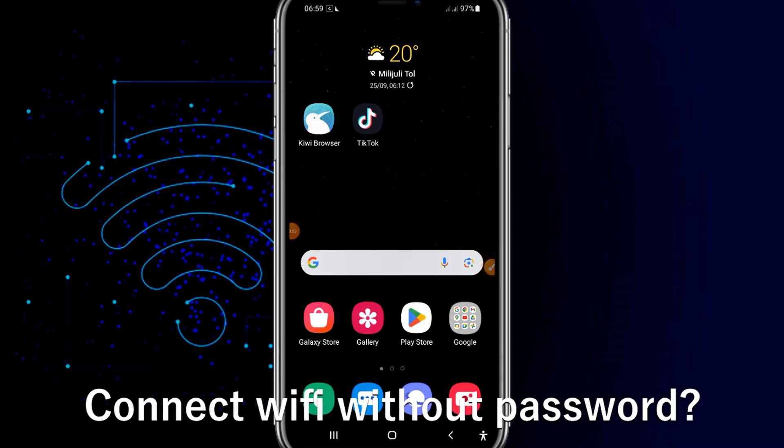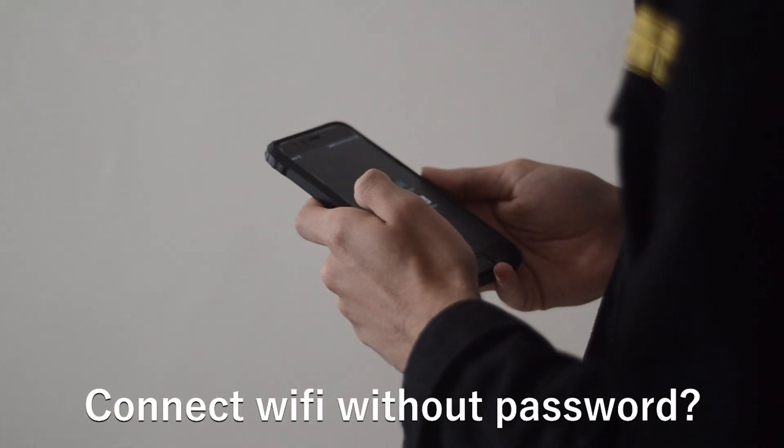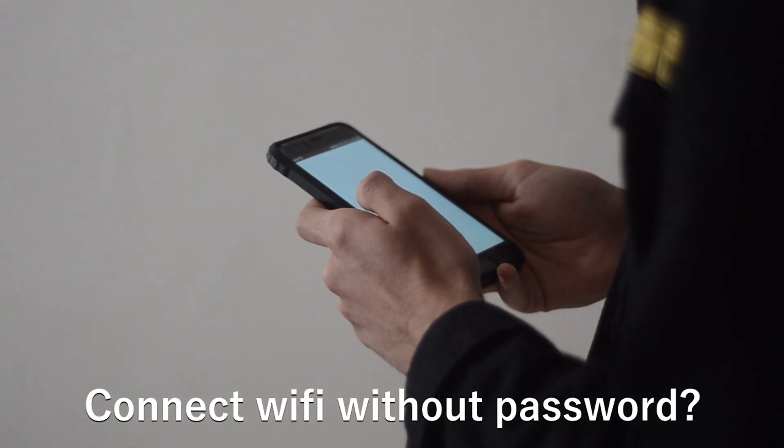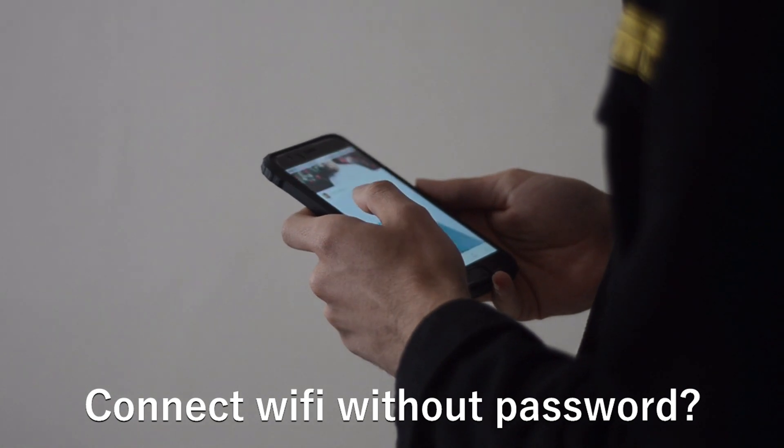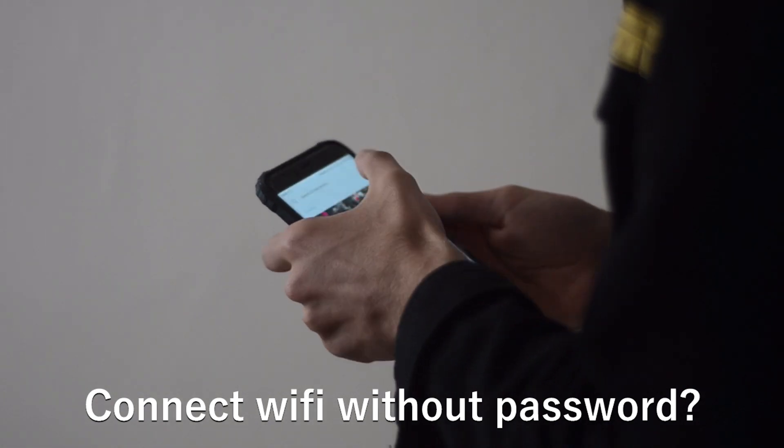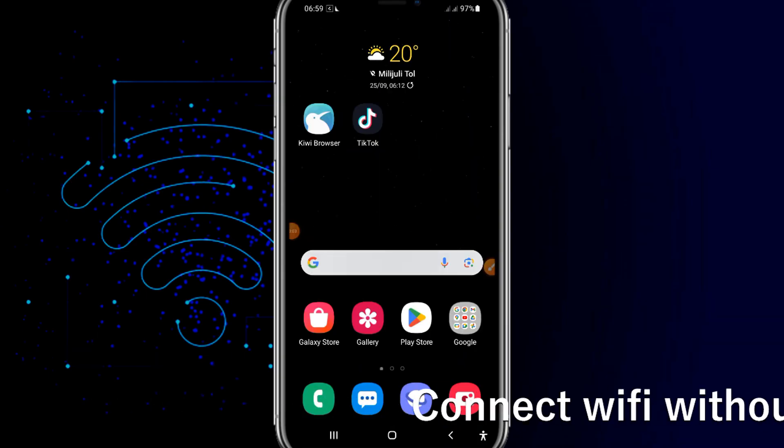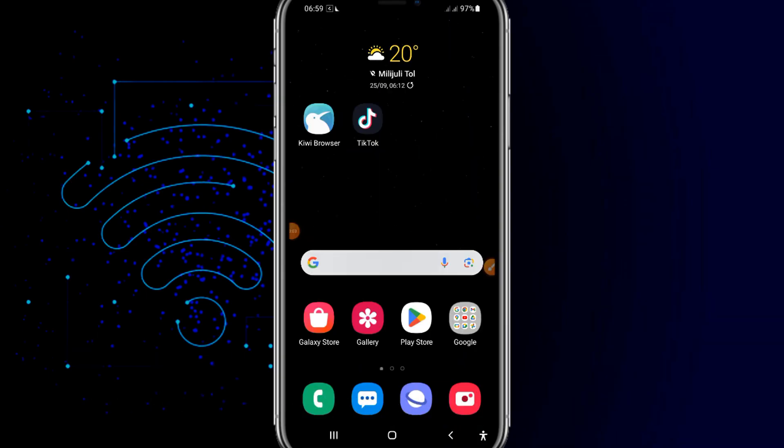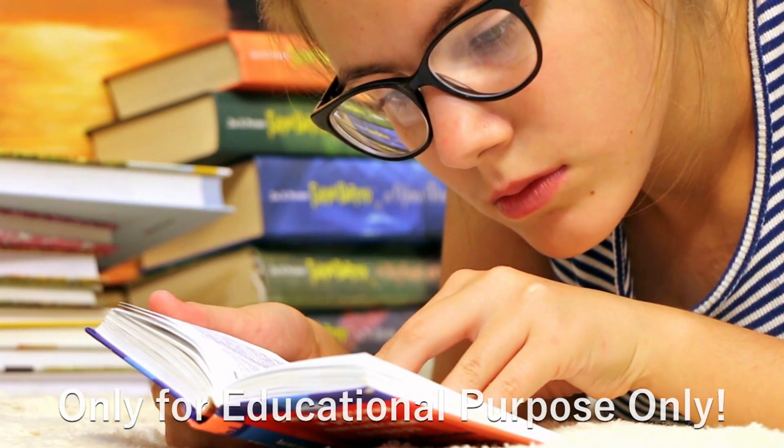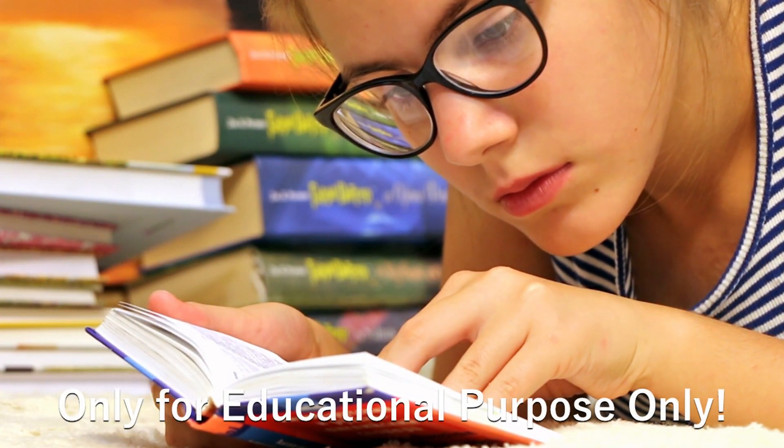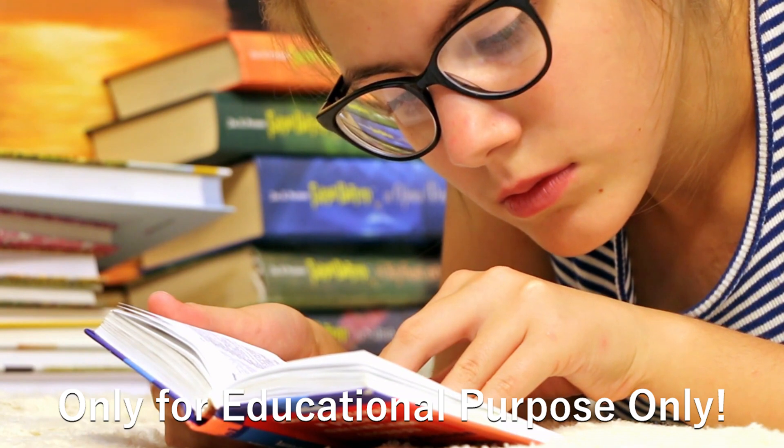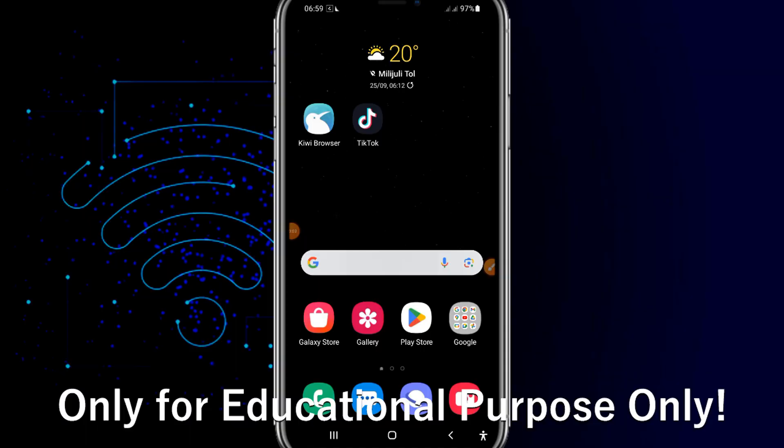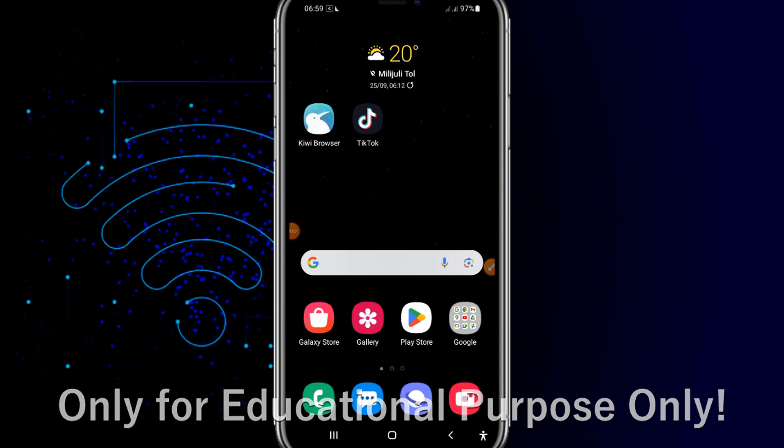You want to connect to any WiFi without password? Then you are in the right place. This is made only for educational purpose only, so be aware of that. We want to just connect any WiFi without password, let's get started.